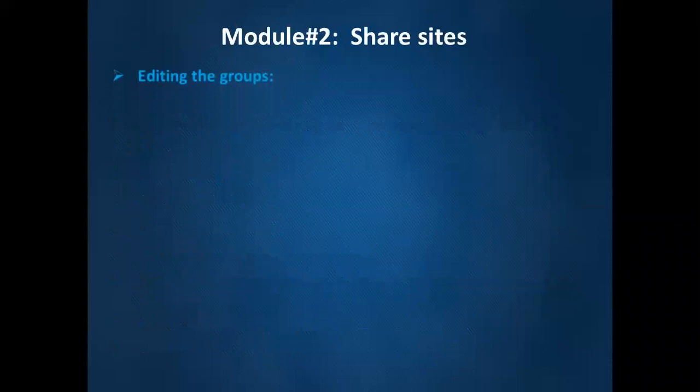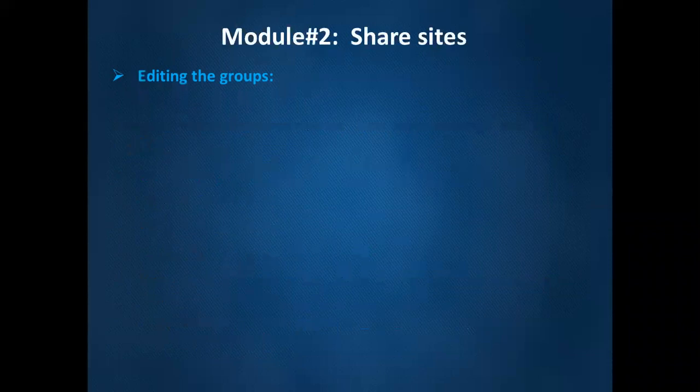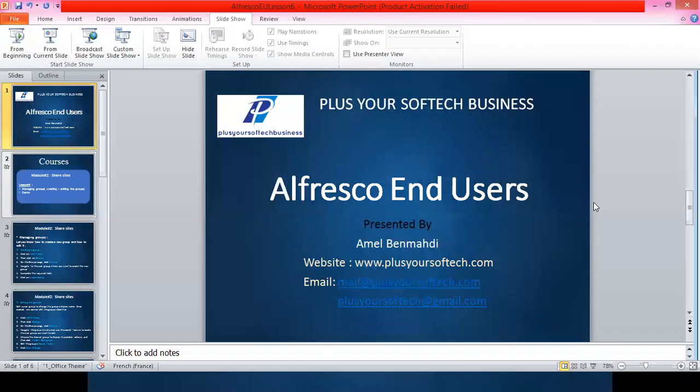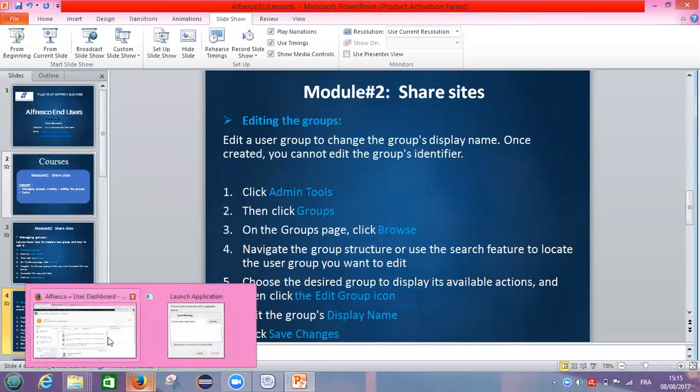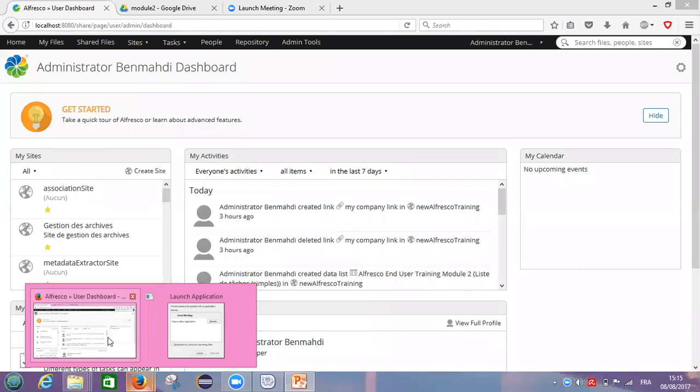Before going to see how we can edit our groups, we need to show you how to create a group. Then let's move to our Alfresco application.